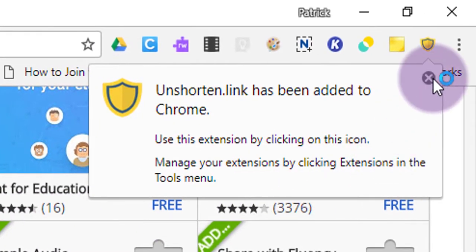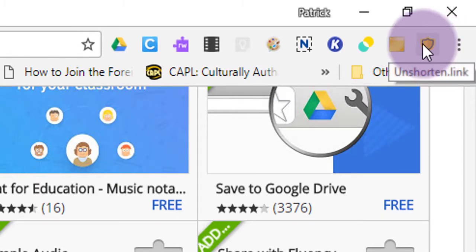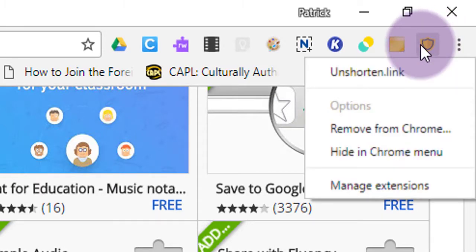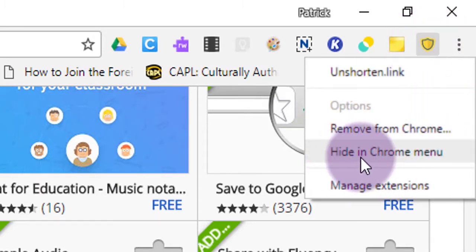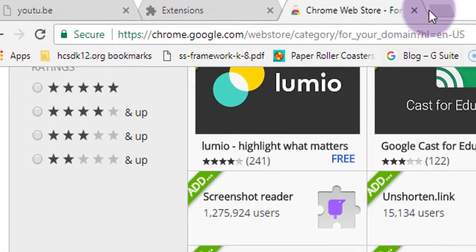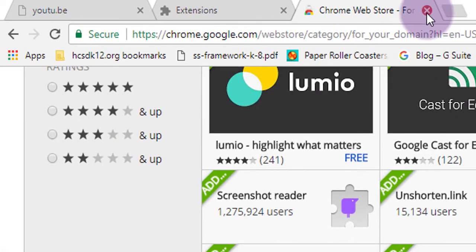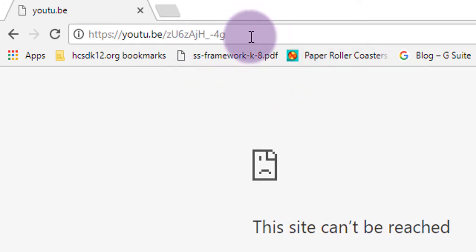You should see a little yellow shield pop up in your toolbar. We might as well save you some toolbar space — you can right-click on that shield and choose Hide in Chrome Menu. This works in the background, so you really don't need to see the icon. Close those new tabs and let's go back to that URL and click the Refresh button.